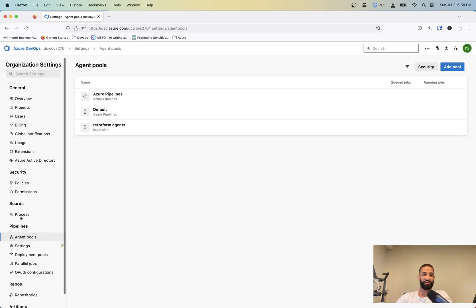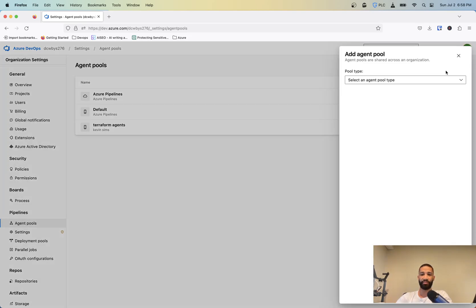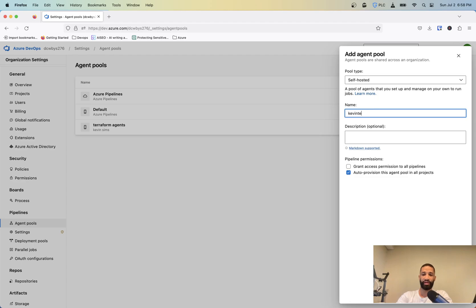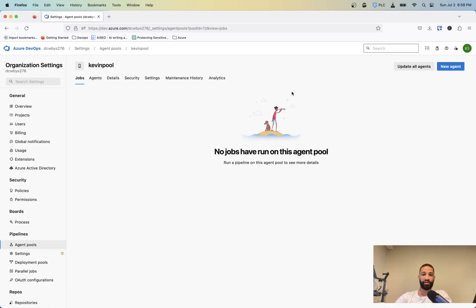So if you're in Azure DevOps, you want to make sure you go to your settings, go to agent pools, add pool, and go to self-hosted and we'll give it a name. So the name can be whatever you want. I'm just going to call it Kevin pool and grant access to all pipelines. And now we've got the pool set up.